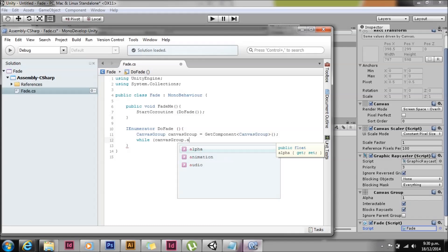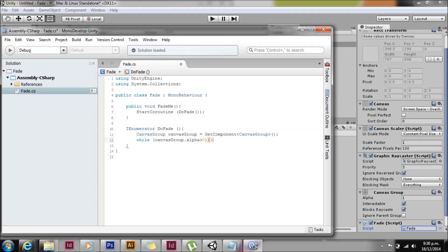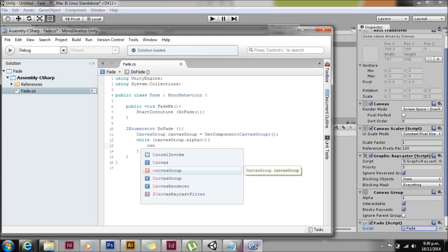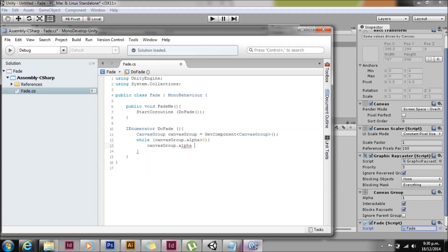So we're going to start a while loop here. While the canvas group alpha is greater than zero. And each frame we're going to subtract a value from that.